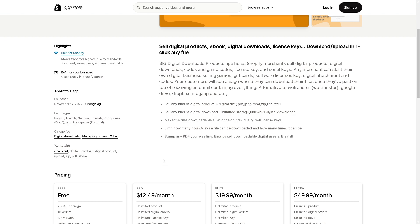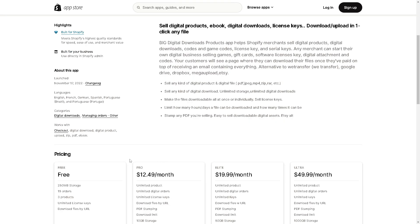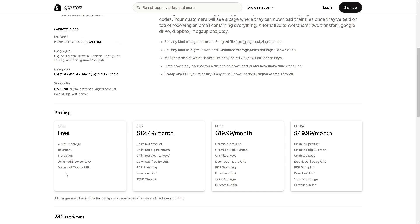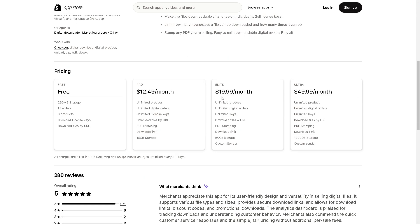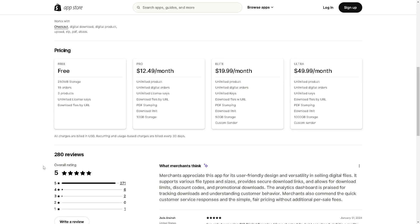To get an idea of the pricing, it's free but limited to 150MB storage, 15 orders, and 3 products. But if you go to the Pro plan which is $12 per month, you get unlimited products, unlimited digital orders, license keys, download files by URL, PDF stamping, and download limits plus a 10 gigabyte storage. If you want to scale up to the Elite and Ultra, you might want to consult a sales professional to book a demo. The 280 reviews are here to help you make an informed decision.